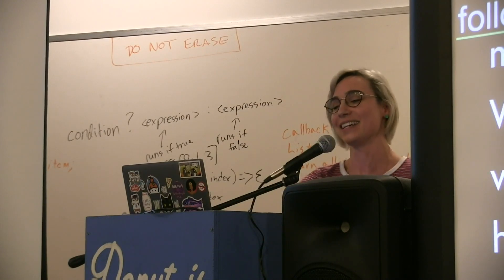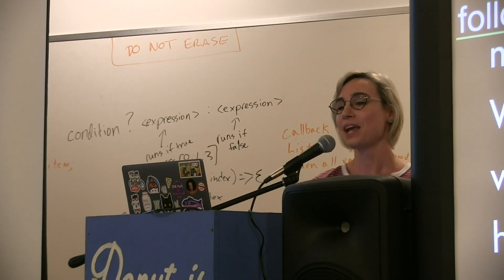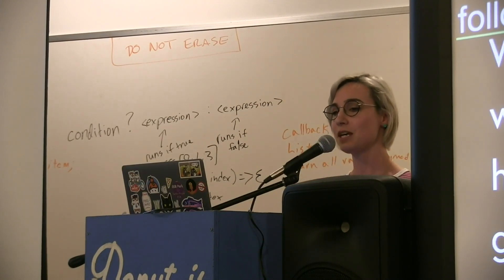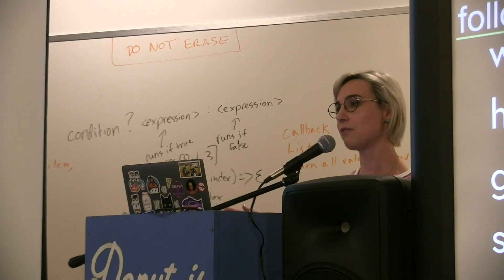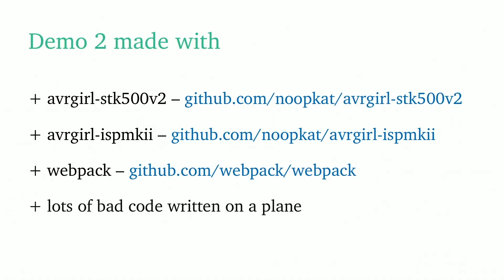Demo two was made with a bunch of my libraries that you can already use now with Node in order to program chips outside the browser, but I managed to do some pretty crazy webpack config to get it to work. I was writing it on a plane because I had nothing better to do. It was a very long, I think it was a 14 hour plane ride.